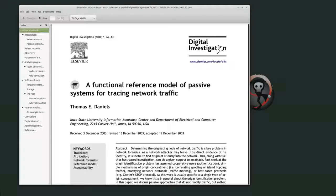Welcome back, everyone. Today, in what I'm reading, I'm going to be talking about a functional reference model of passive systems for tracing network traffic by Thomas Daniels from Iowa State University. This paper was published in Digital Investigation. It was accepted in December 2003, published in 2004.